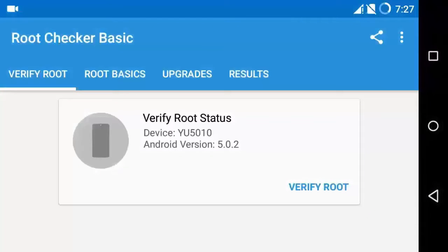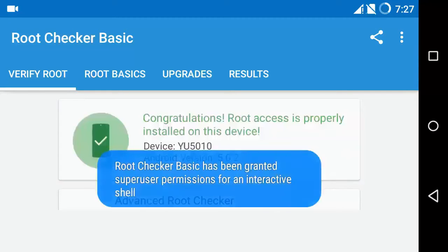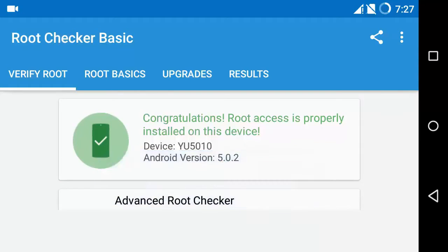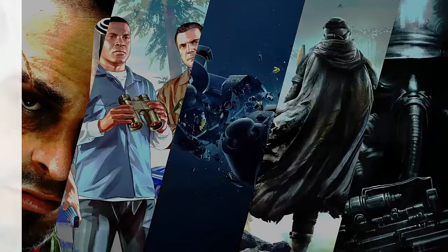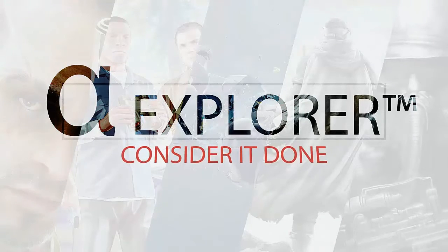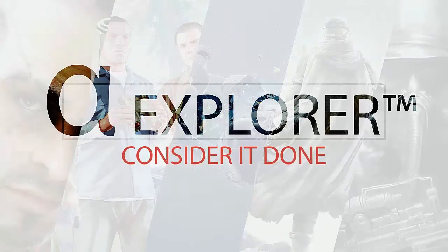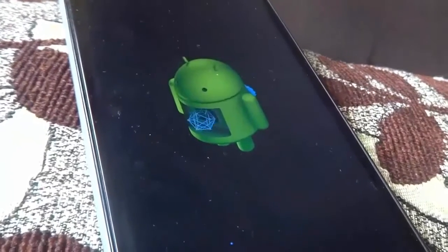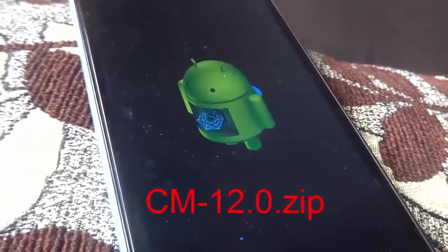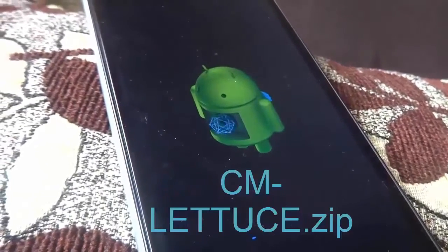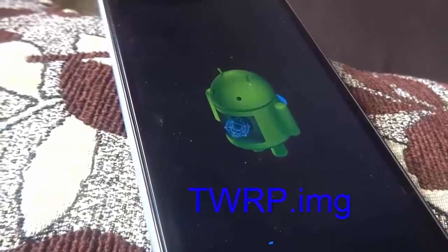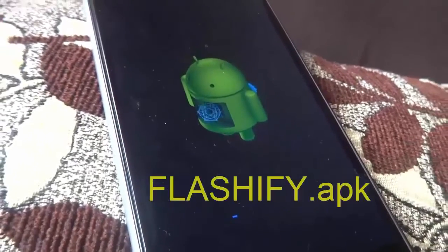Welcome to Alpha Official. For installing CM12.1 on your Euphoria, first you have to root your Euphoria. To do that, download 5 files from the description below: first CM12.0, CM latus, recovery, TWRP, and Flashify.